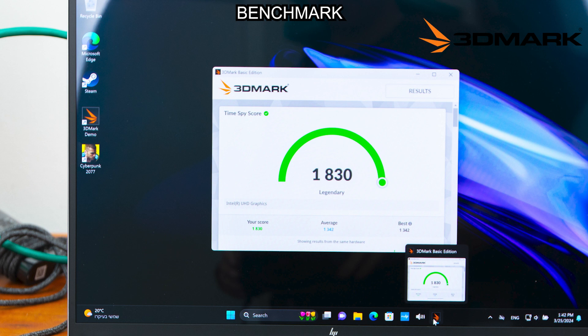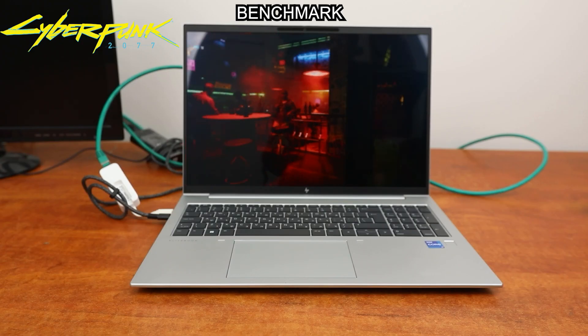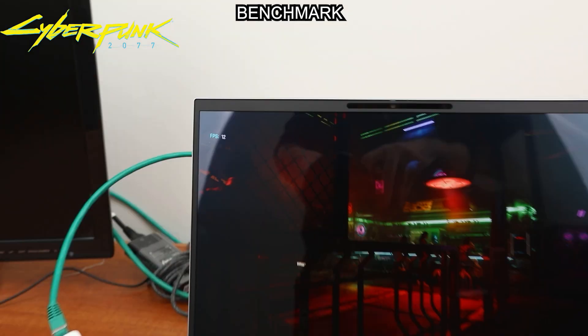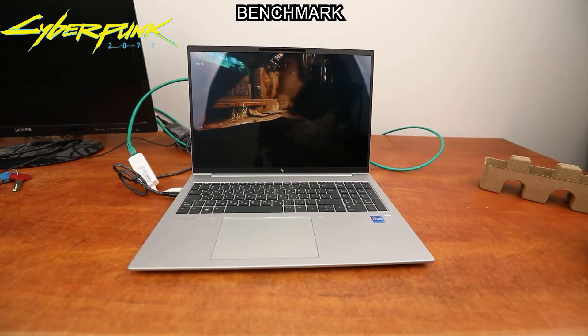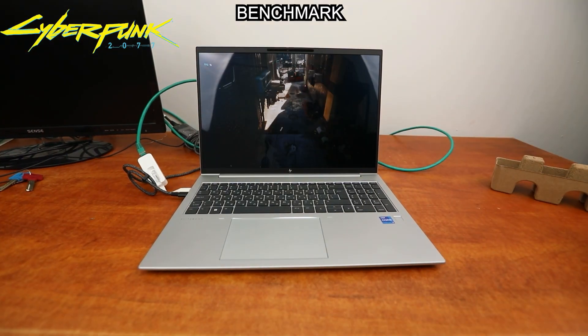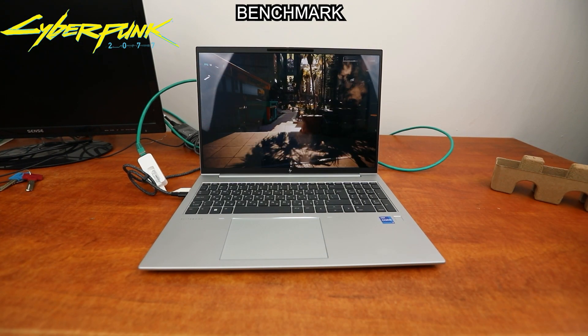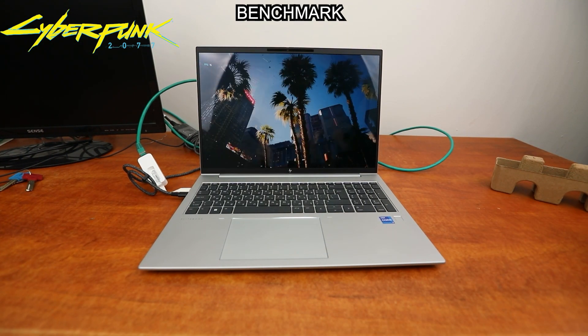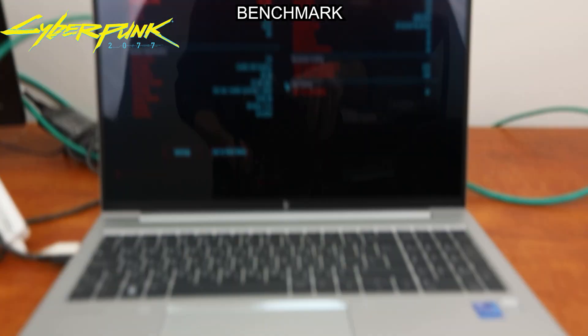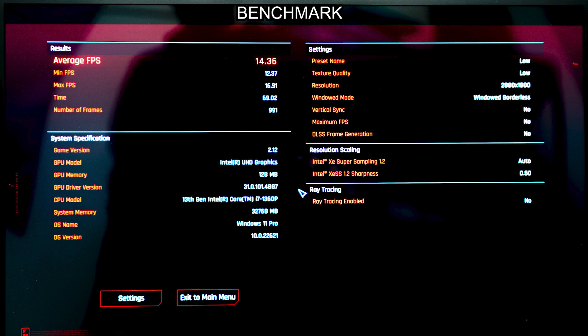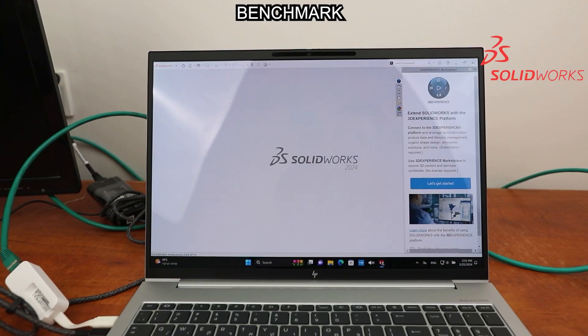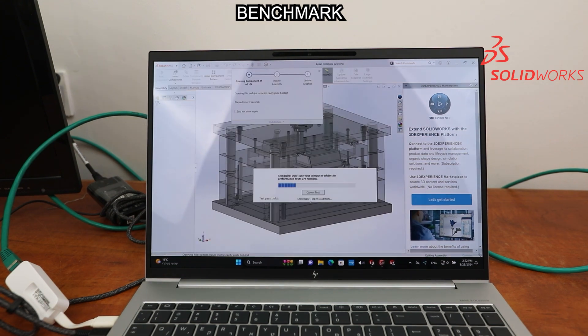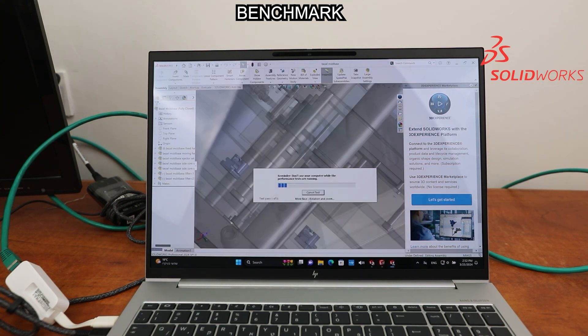The score is 1830. I also test Cyberpunk 2077. You can see the average FPS is 14, and also SOLIDWORKS 2024 performance test.